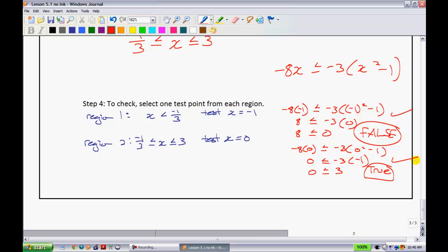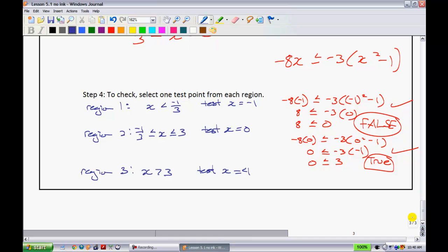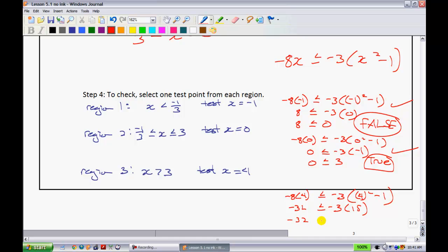Since that is a true statement, that is what we're expecting. The last region we need to test is region 3. Region 3 said we wanted to pick points greater than 3, so I'll pick x equals 4. We'll end up having negative 8 times 4 is less than or equal to negative 3, all multiplied by 4 squared minus 1. We have negative 32 is less than or equal to — 4 squared is 16, 16 minus 1 is 15, negative 3 times 15 — so negative 32 is less than or equal to negative 35.